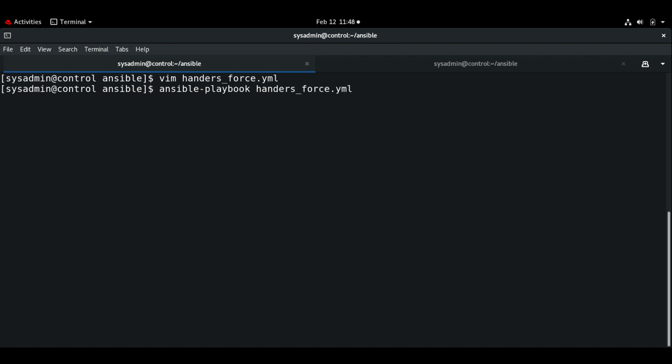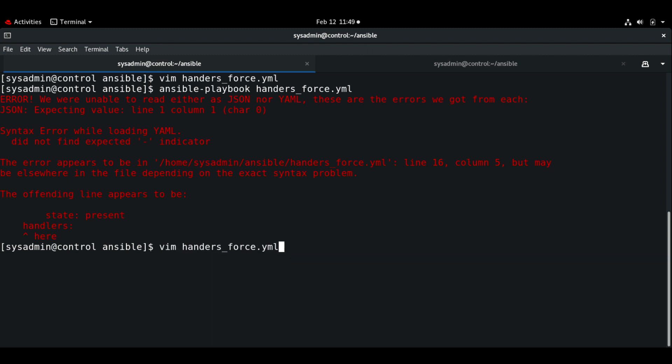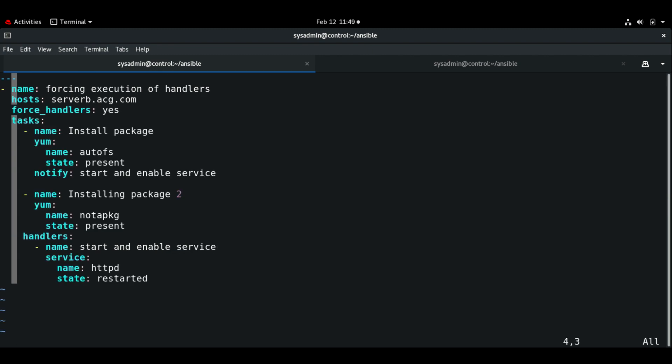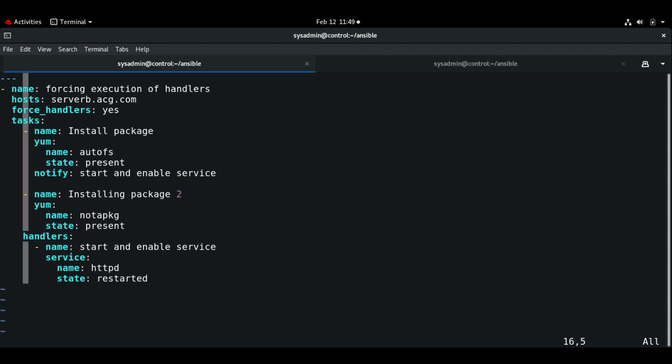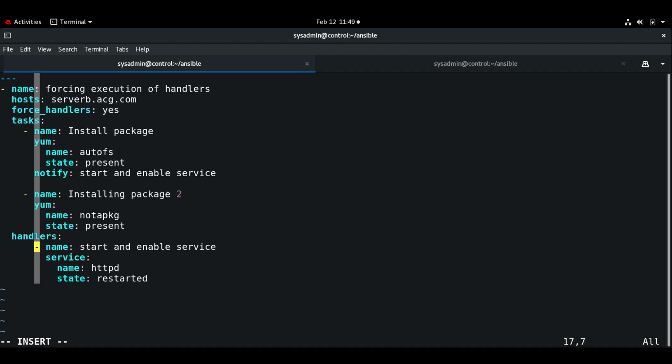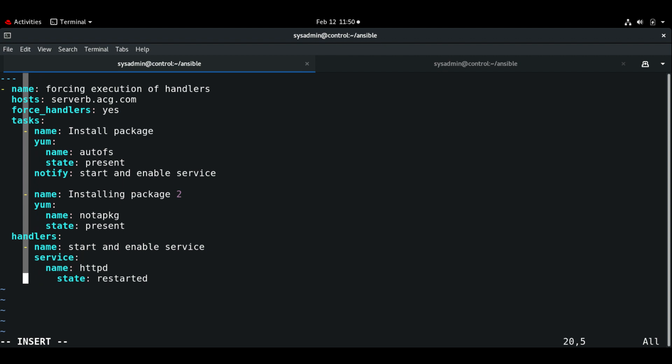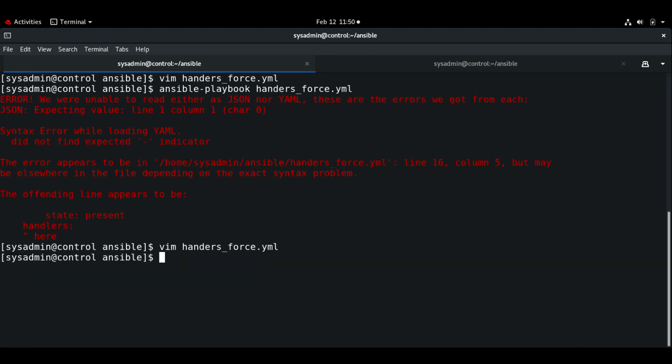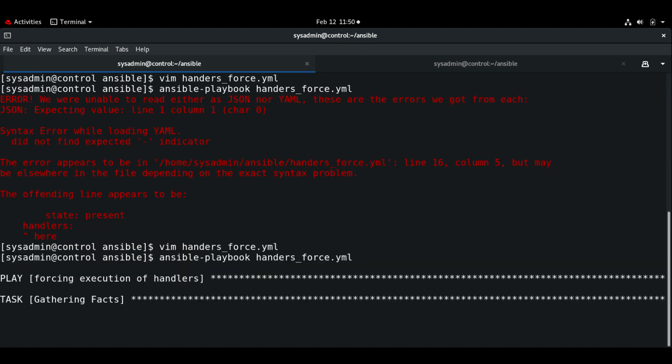There is a typo, so let me execute the playbook. It looks like there is an error. Let me open the playbook. As you can see there is a space issue, it has to be aligned with the tasks. Now let me save and execute the playbook.